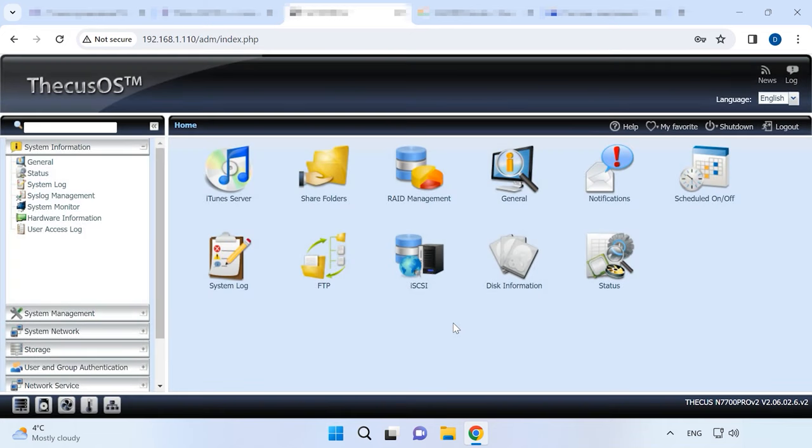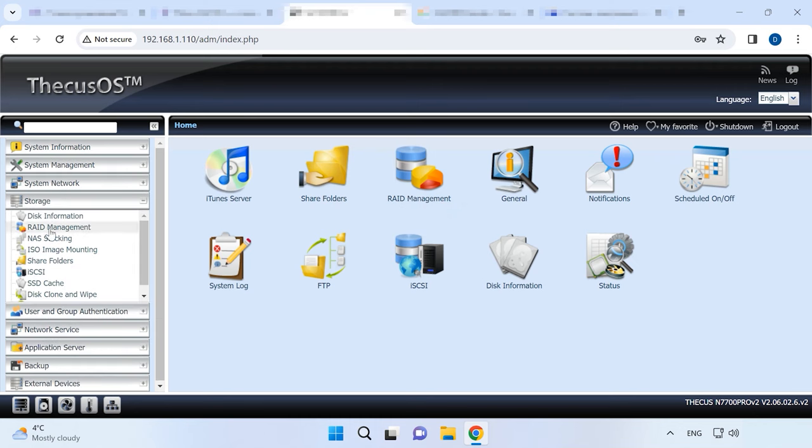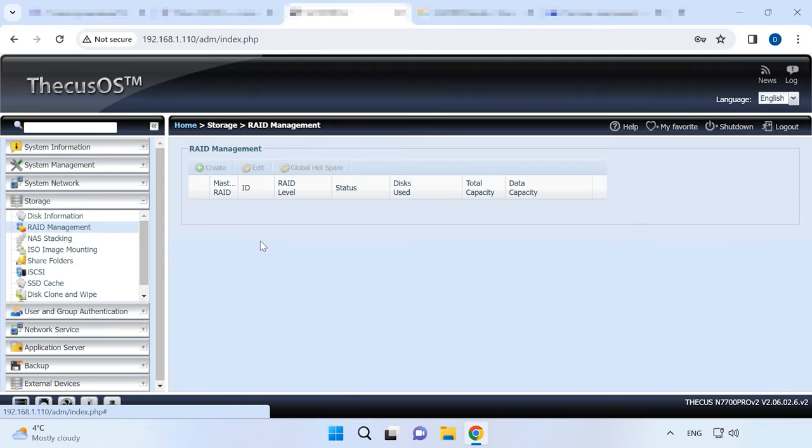When you enter the main control panel, open RAID Management. Alternatively, you can expand the Storage tab and click on RAID Management. If this is the first time you create an array or you need to create an additional RAID, click on Create button.